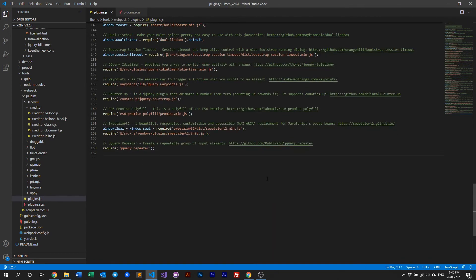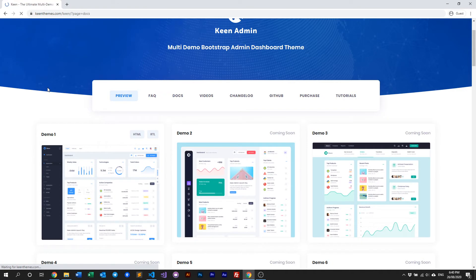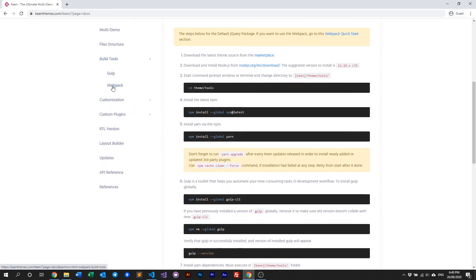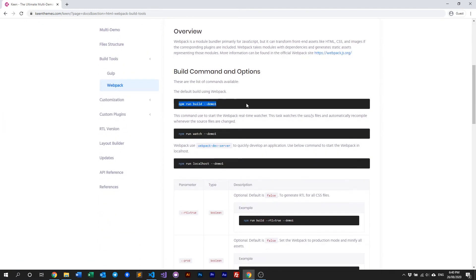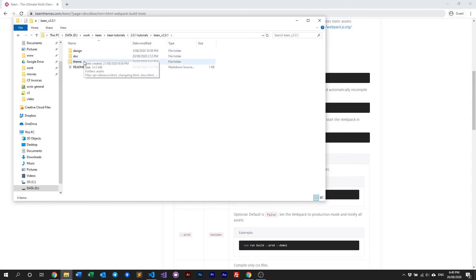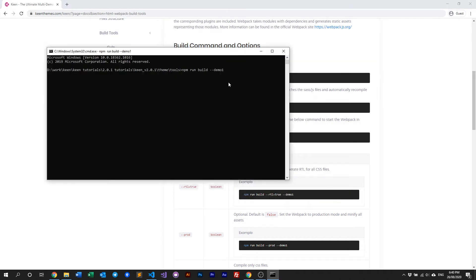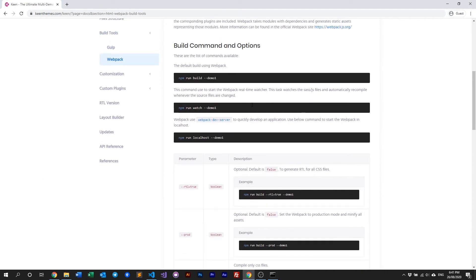Let's look at our documentation. If you go to Keen's documentation, build tools, and then Webpack, you can see the command lines available. To build Keen using Webpack the command is: npm run build, then the demo number — for example, demo1. This is run from within the tools folder. It will build the assets for that demo and deploy them to the assets folder.